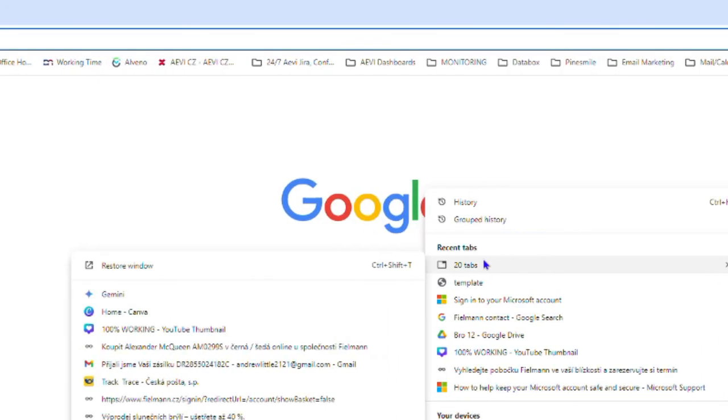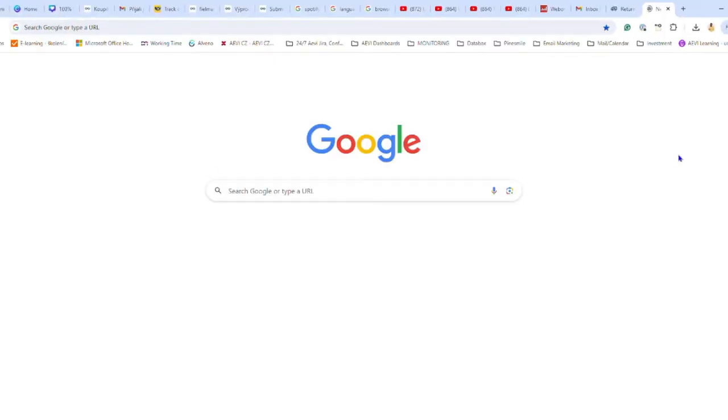If you click on that, it will open up and restore your tabs. So these are the two ways that you can easily go ahead and restore closed tabs within your Google Chrome browser.